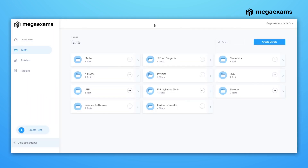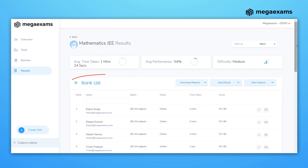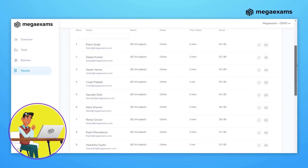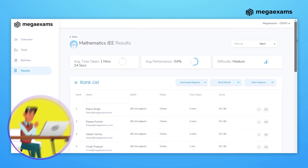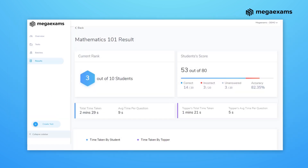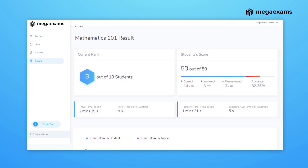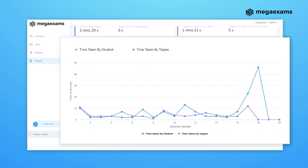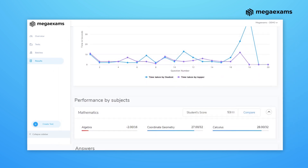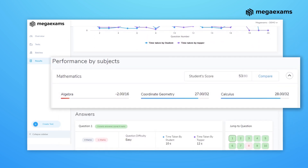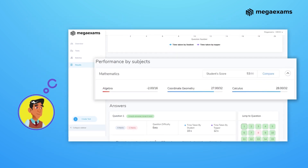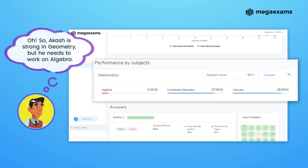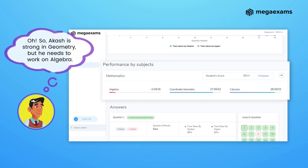Mega Exams also supports automated and detailed evaluation of tests. This is accompanied by an insightful analysis of the results, highlighting each student's weak areas at a topic and subtopic level.